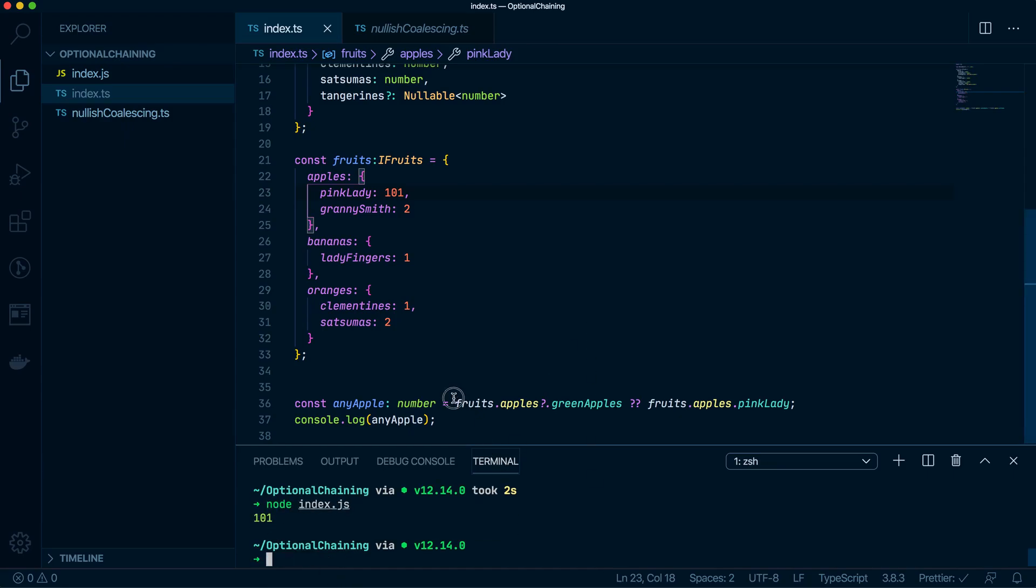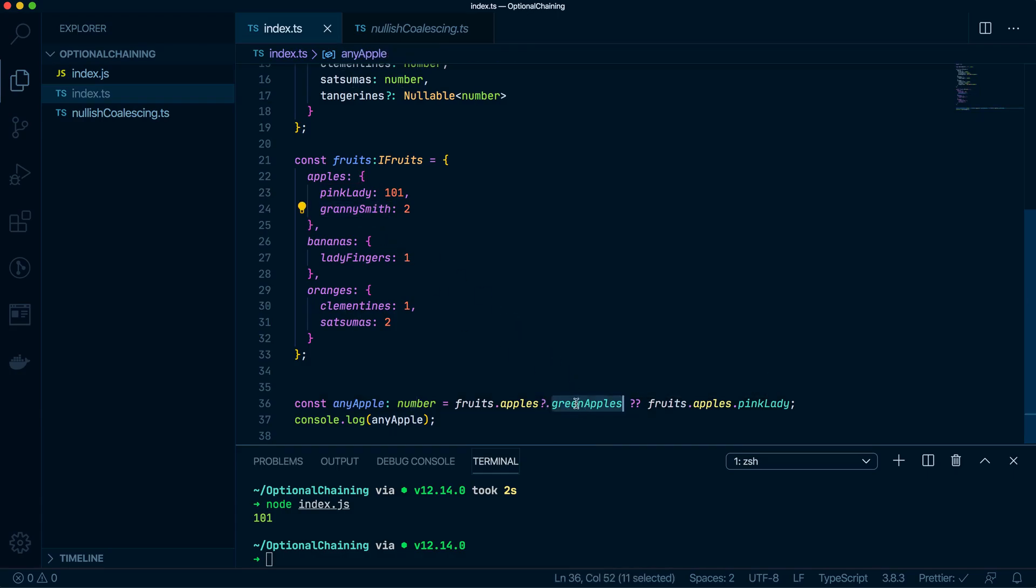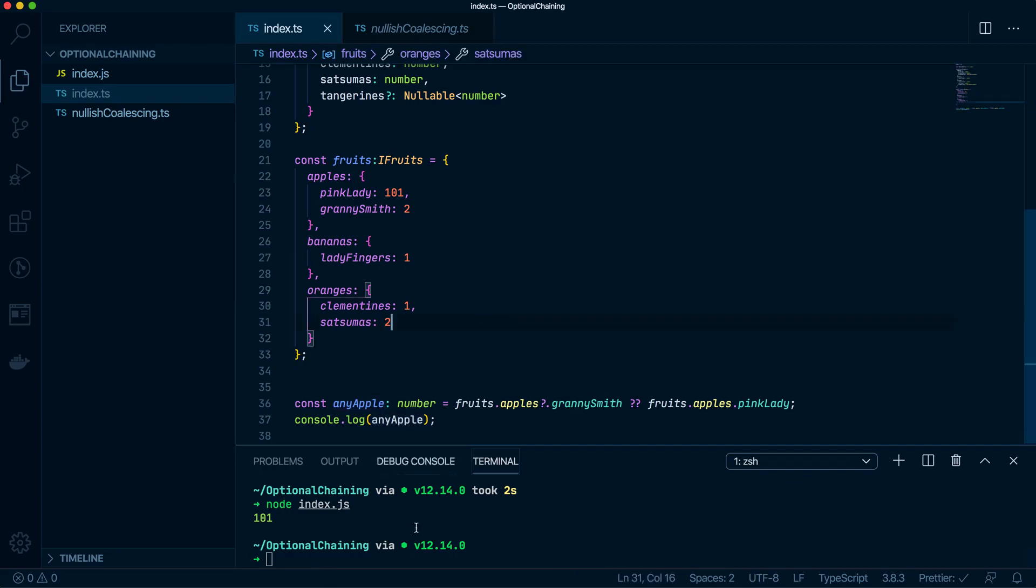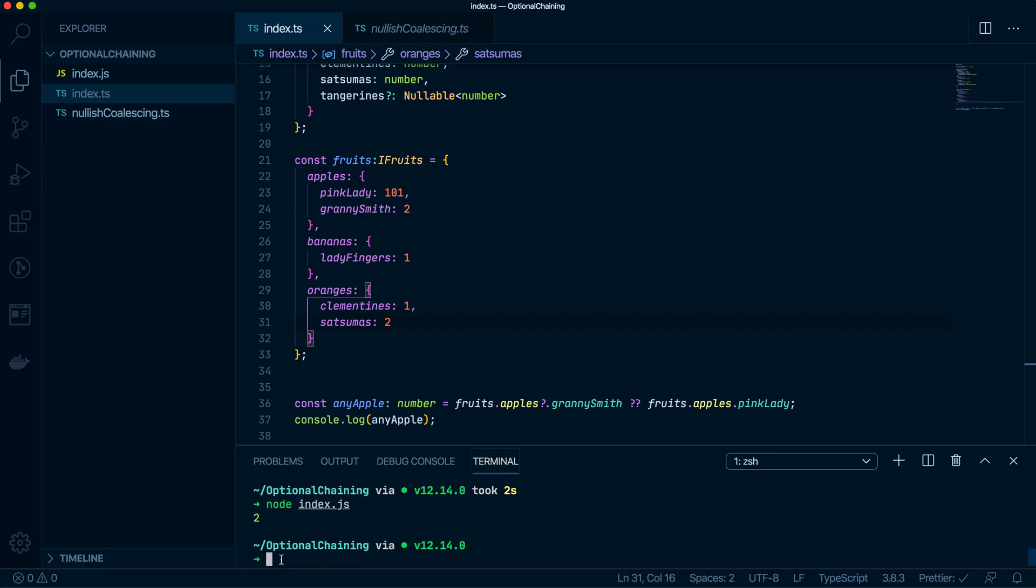Okay. Because this is undefined, it's doing that. And now let's actually change this to, say, Granny Smith. So Granny Smith does exist. So what this should return to me is two and not 101. So let's do that. Do it again. Then do that. And then you see, we get two.